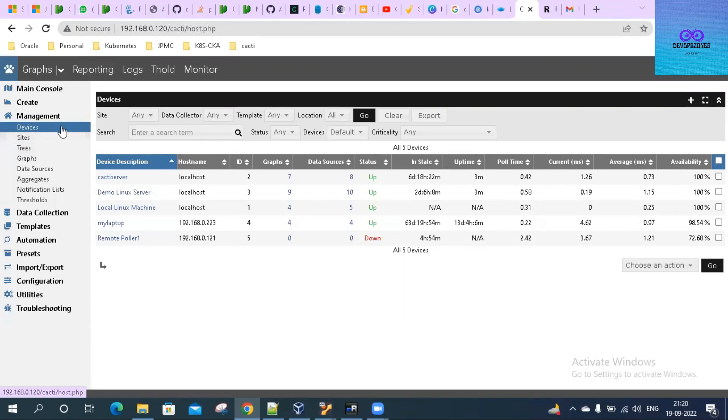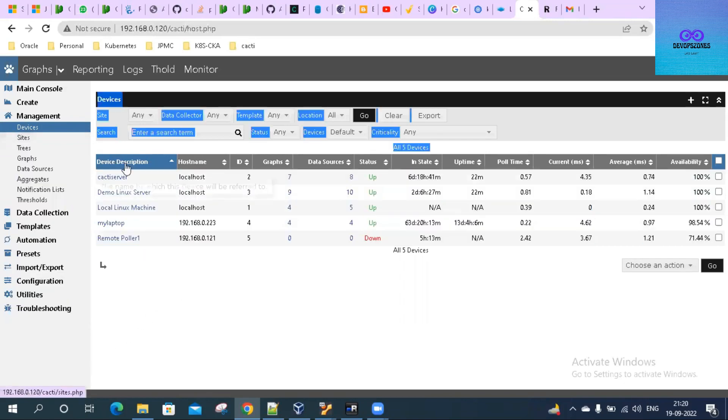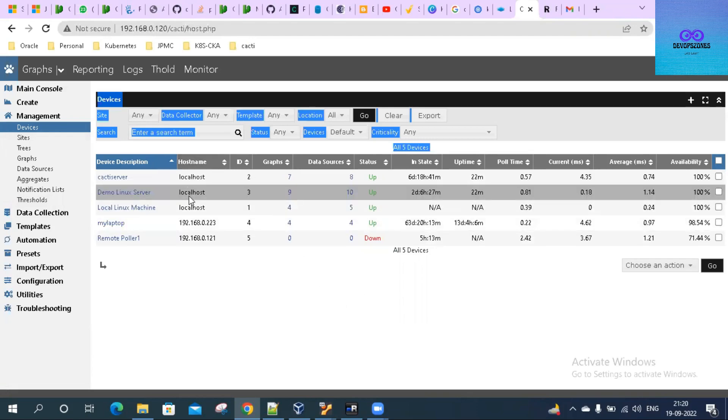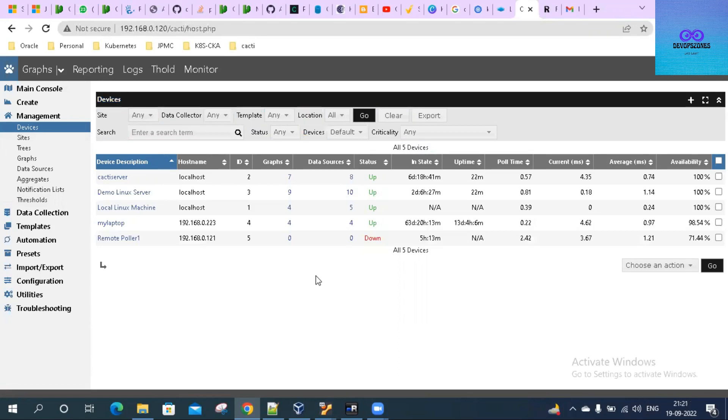Click on the devices on the right-hand side. You will see all the hosts or devices that have been added to the Cacti server. We will be adding a Linux host today to our Cacti server.